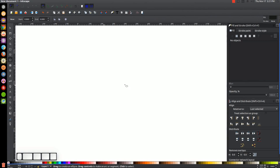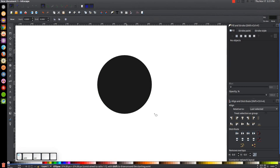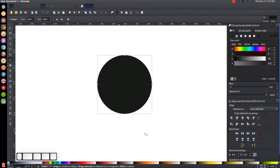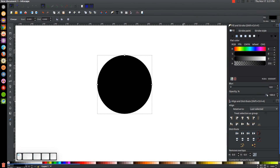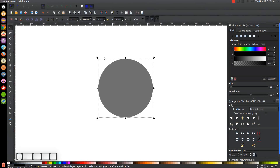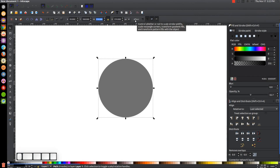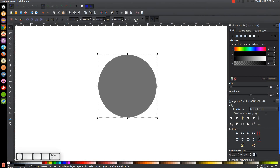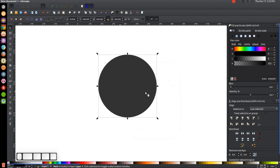The first thing we're going to do is create a circle. Come over to the circles and ellipses tool, hold Ctrl and Shift, and click and drag to create a perfectly round circle. Make sure that's black, bring the opacity down in half, and convert it to a path by going to Path > Object to Path. Come over to the select tool, turn on the lock icon, and change the width to 400 — that'll make it a 400 by 400 pixel circle. Then duplicate it by right-clicking and going to Duplicate.